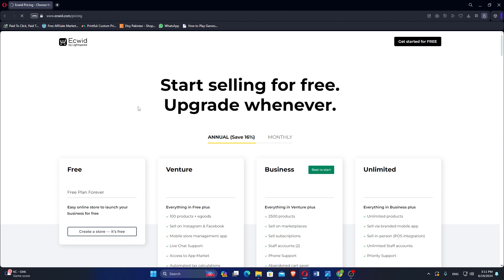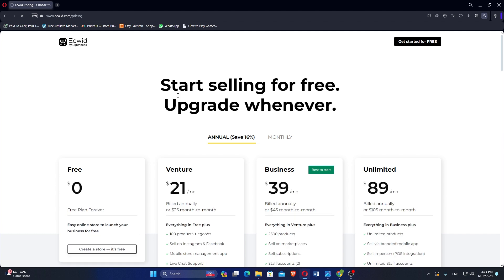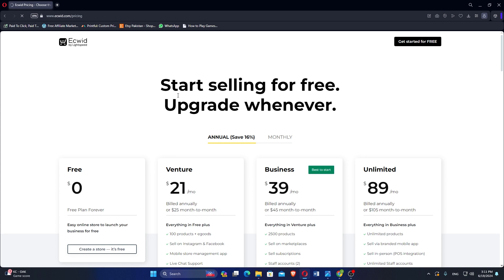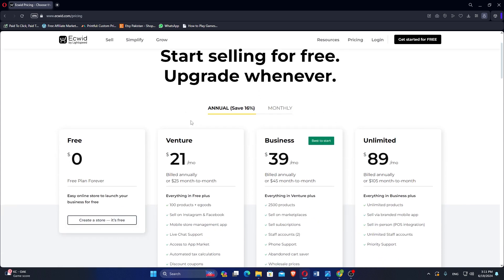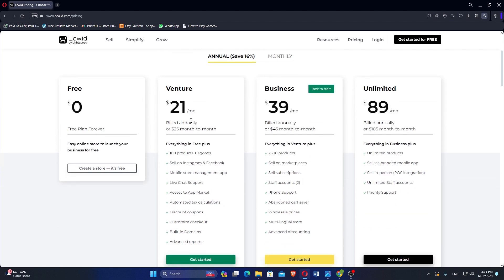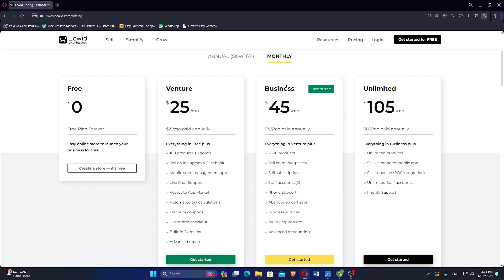EasyWid offers a free plan with basic features suitable for small businesses, while more advanced features require a paid subscription starting at a competitive rate. For annual billing, they offer a free plan, followed by Venture at $21 per month, Business at $39, and Unlimited at $89. For monthly billing, EasyWid provides a free plan, followed by Venture at $25 per month, Business at $45, and Unlimited at $105, respectively.